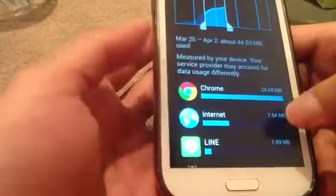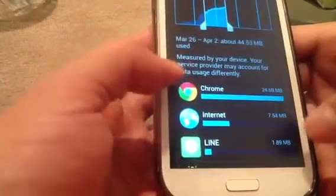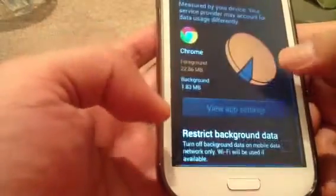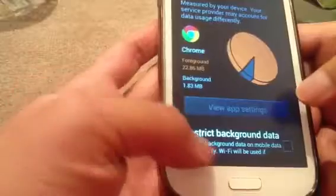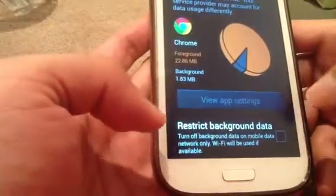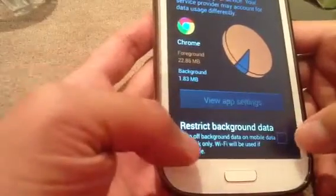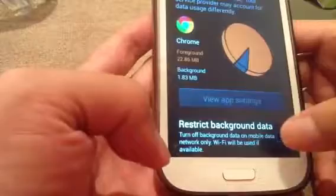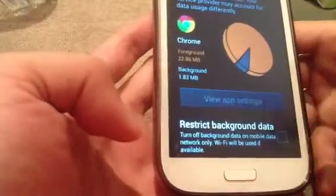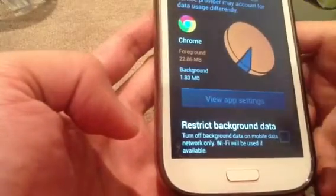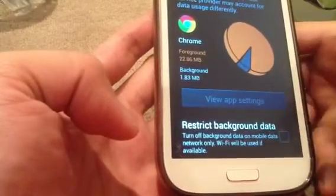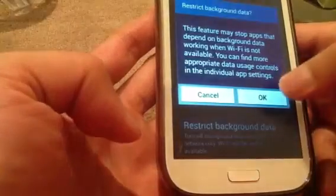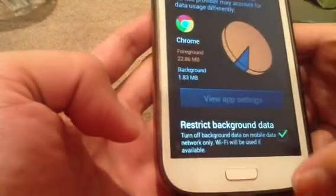You can just go one by one to make sure you restrict the background data. Turn off background data on mobile data network only. I think you can safely do that on Chrome as well.